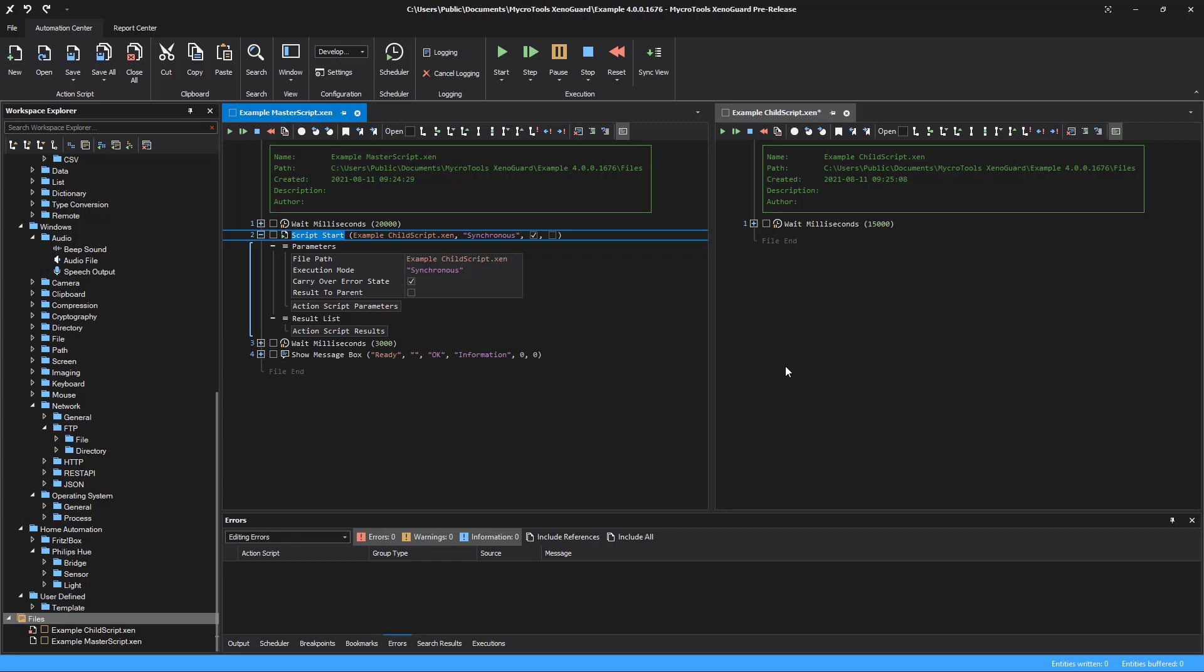In the following example, you can see two scripts docked next to each other. The left script is the master script. The child script is open on the right.